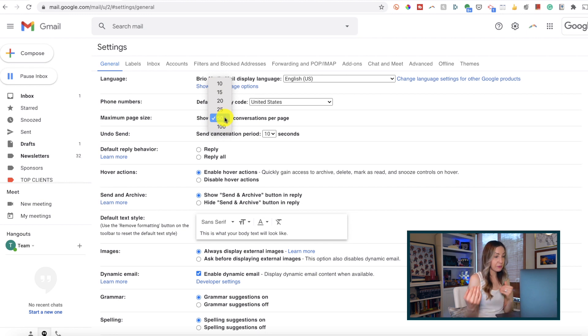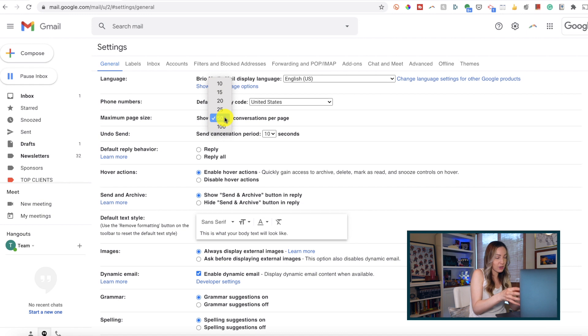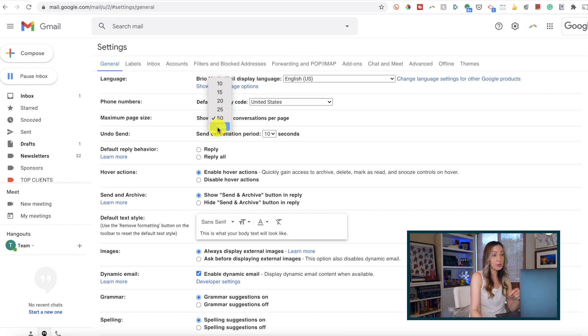But conversely, if you'd rather cram in more conversations per page, you can set this up to 100 per page.